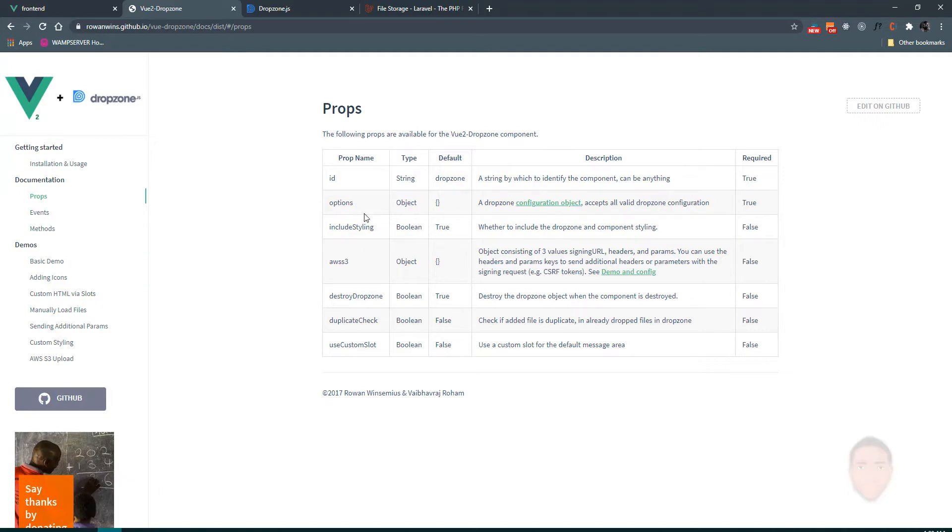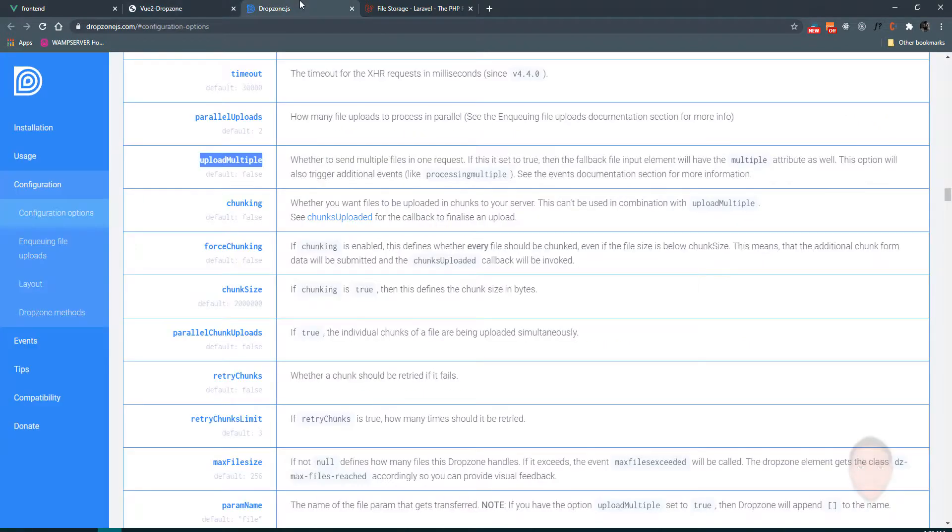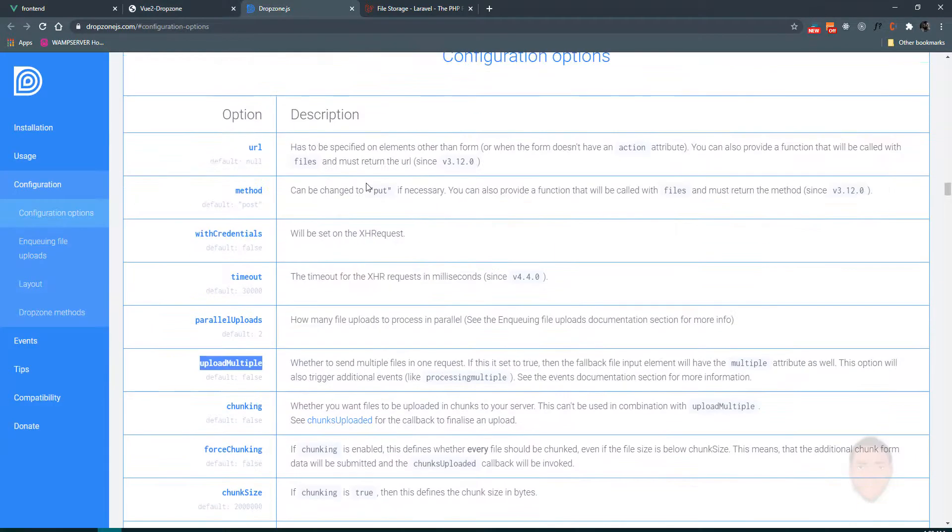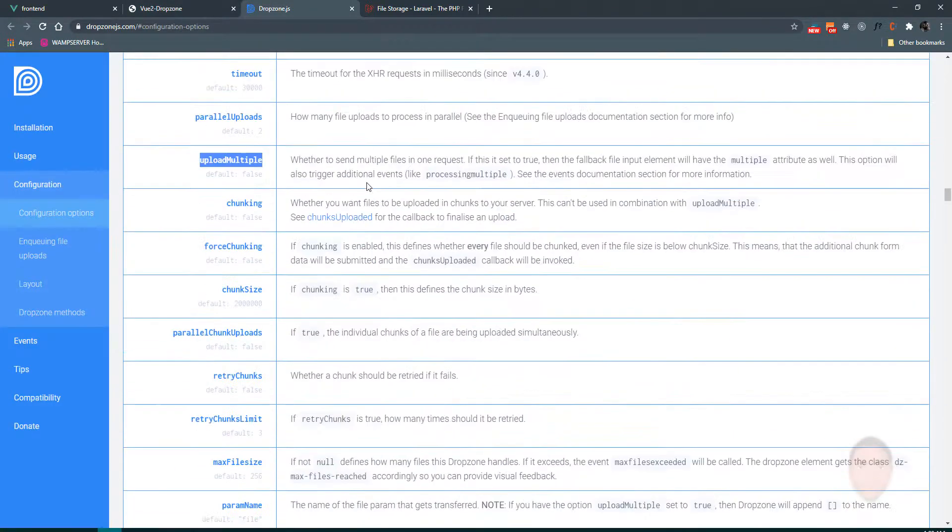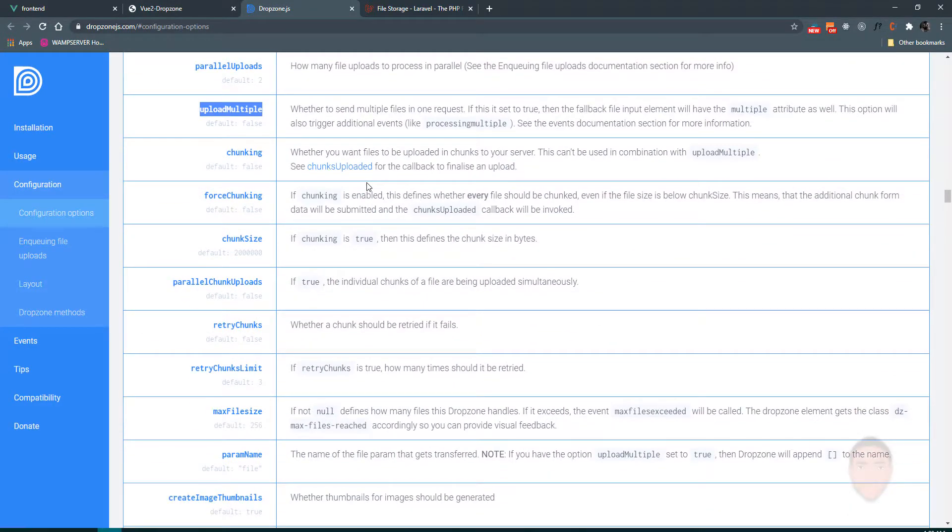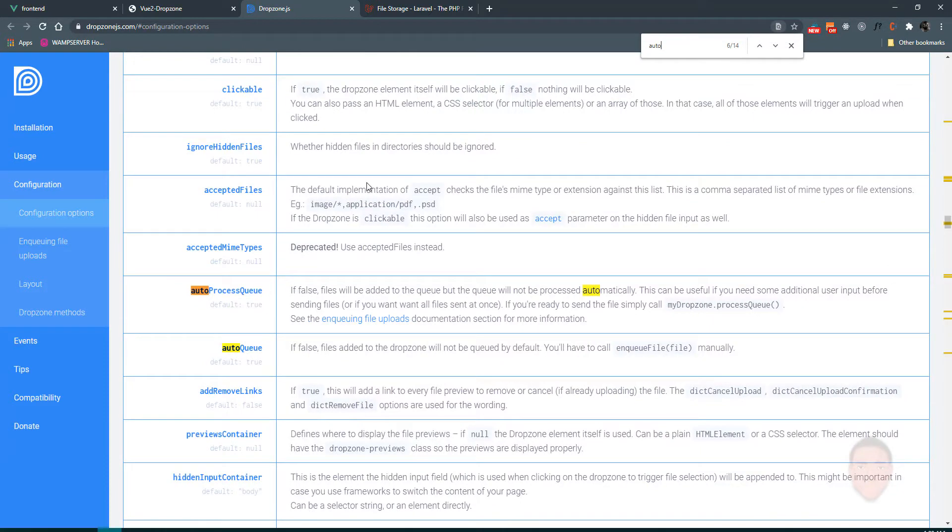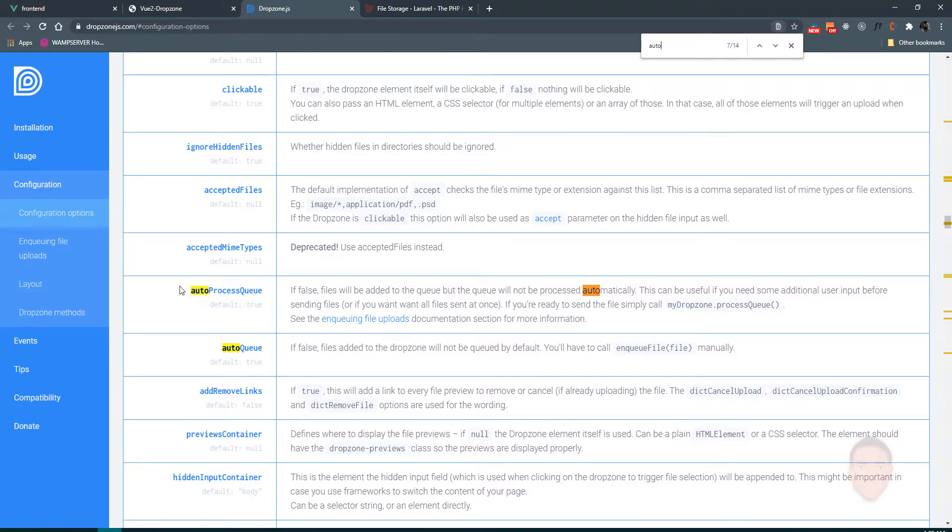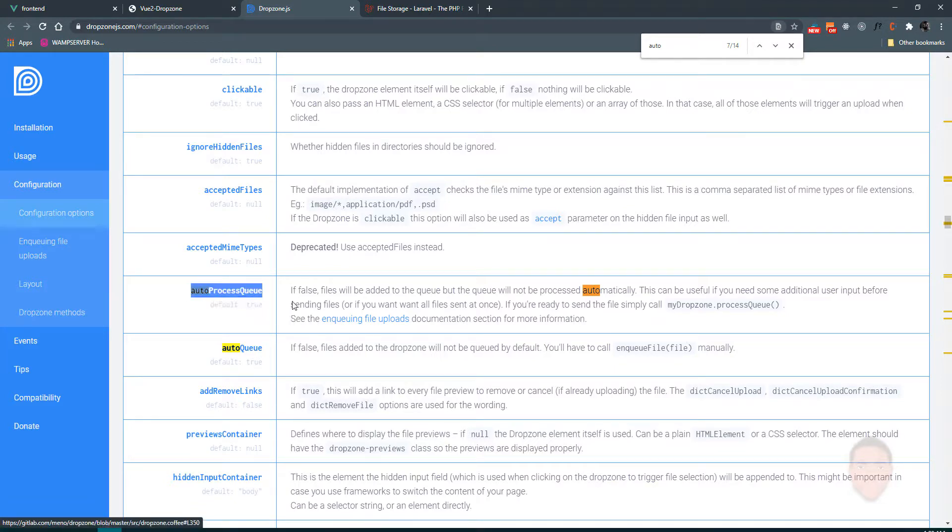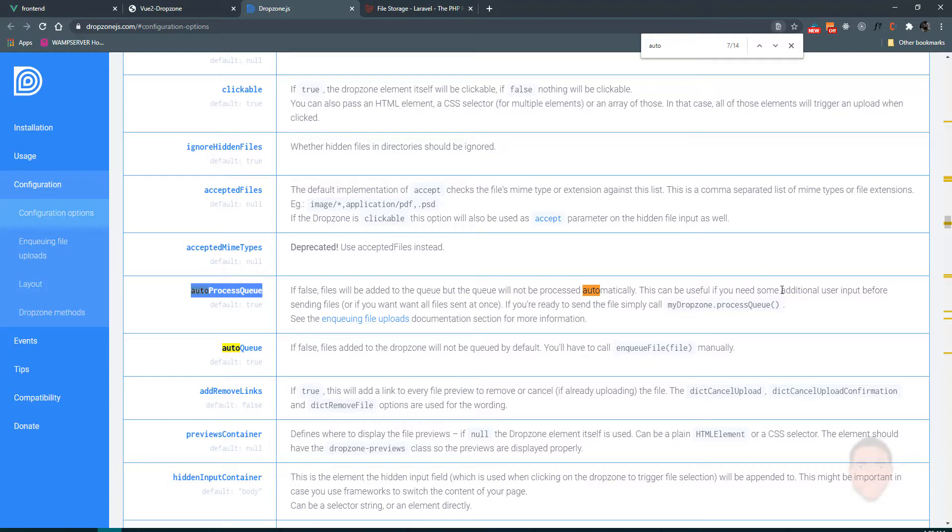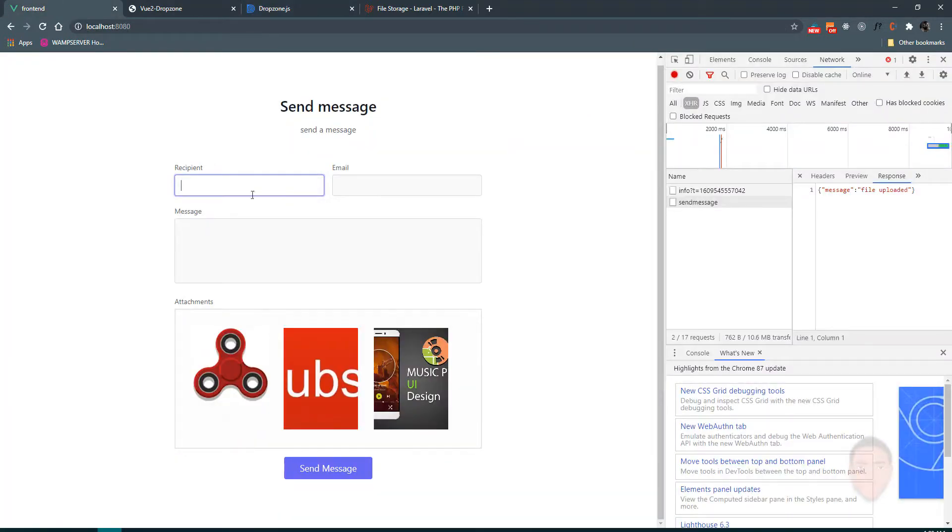Okay, good. We can set the auto process queue to false. If false, files will be added to the queue but the queue will not be processed automatically. This can be useful if you need some additional user input before sending the files. In our case, we need to also send these fields here.